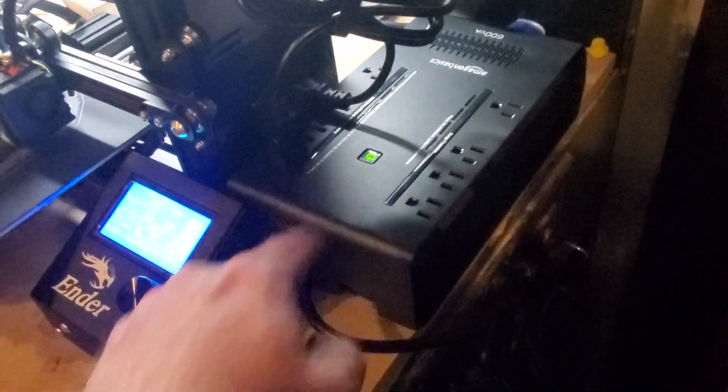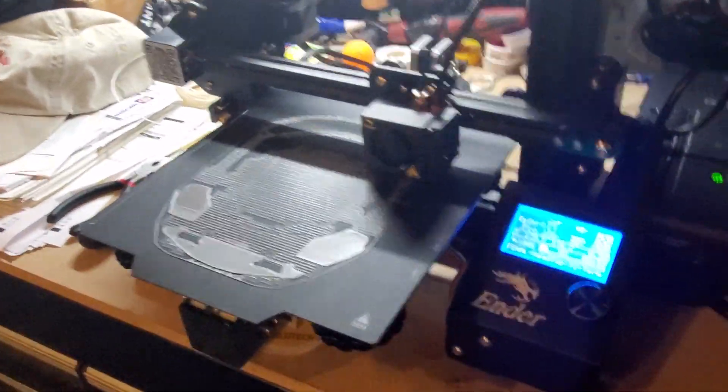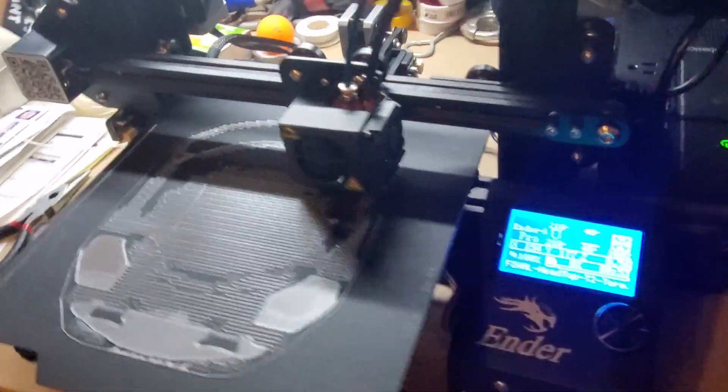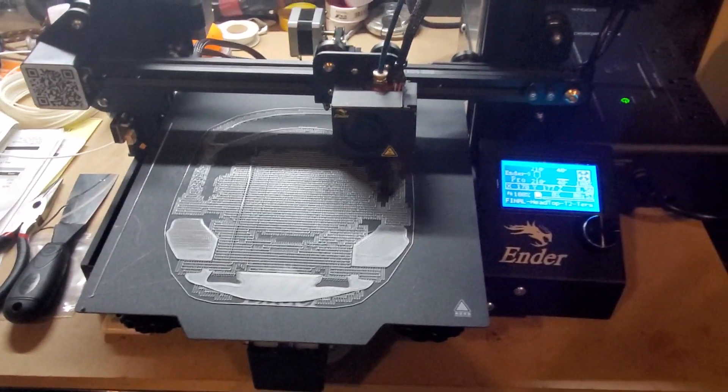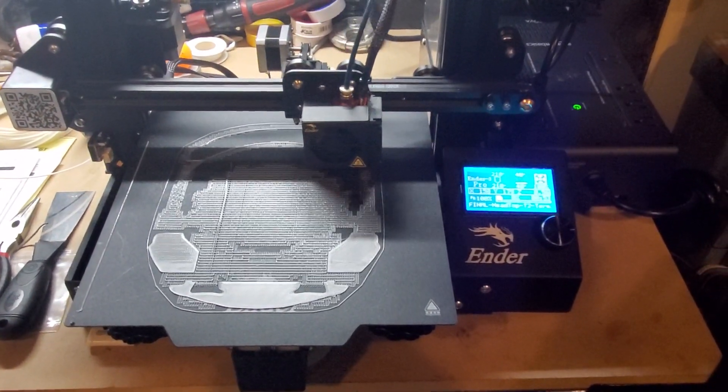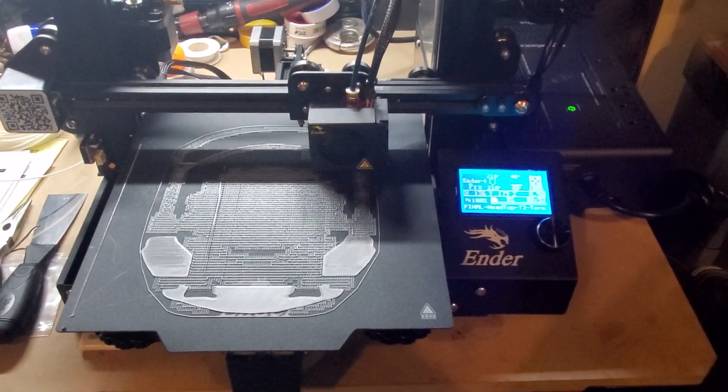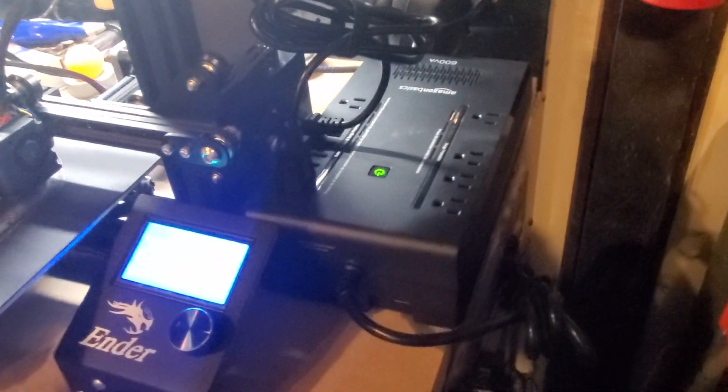So it obviously recognized that there was a power outage but it didn't stop, didn't lose a beat. But anyway, I think that's probably a great upgrade if you're thinking about it. I think I bought this battery backup for like 50 bucks on Amazon.